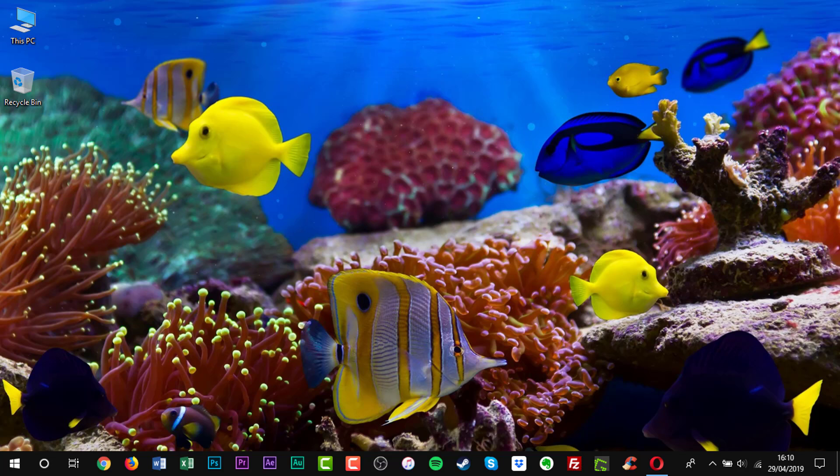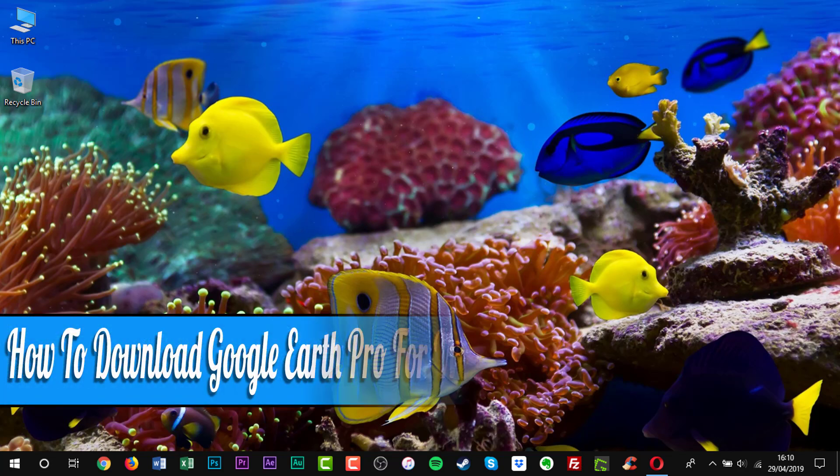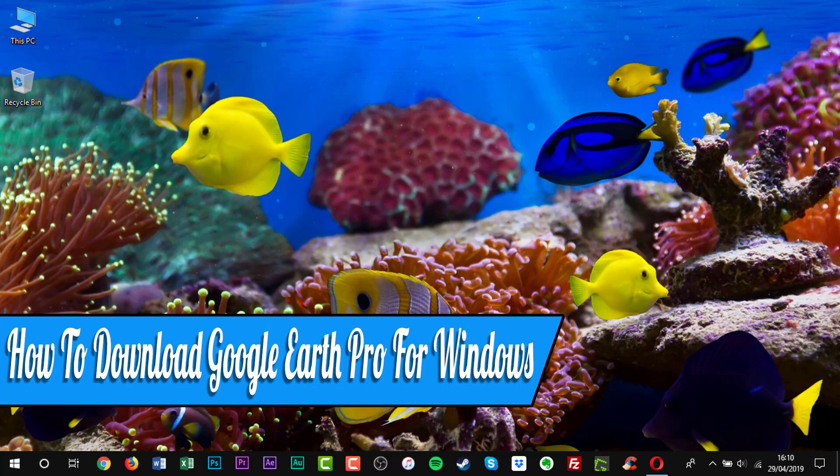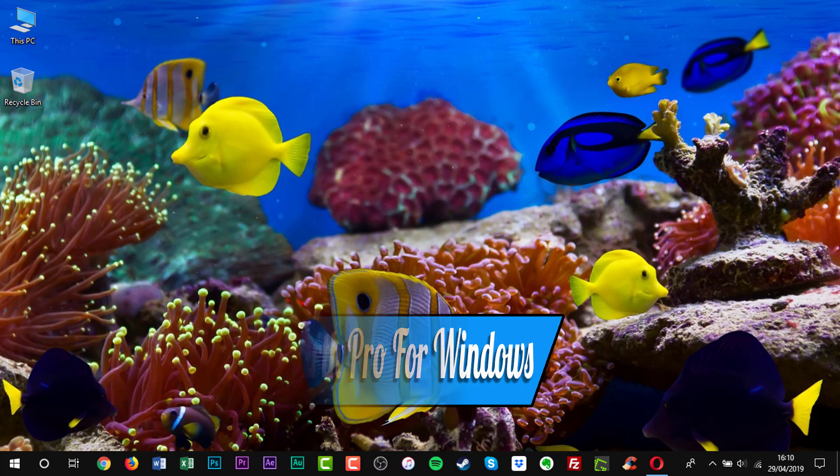Hello everyone, and welcome back to another how-to tutorial. In this video, I will show you how to download Google Earth Pro for Windows.